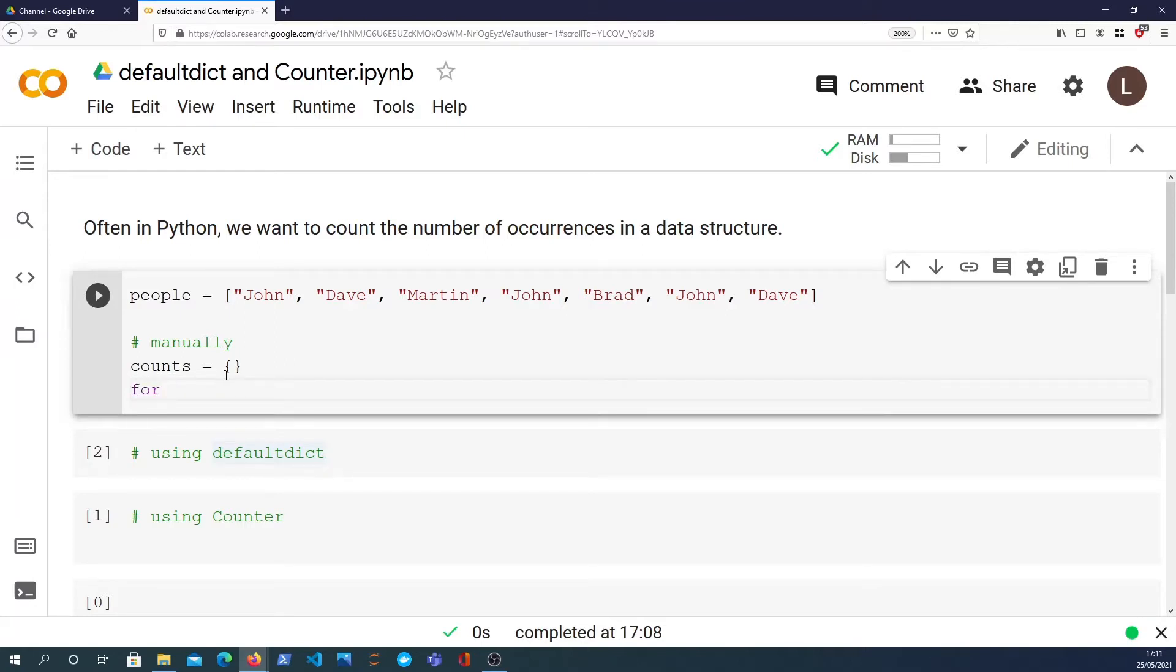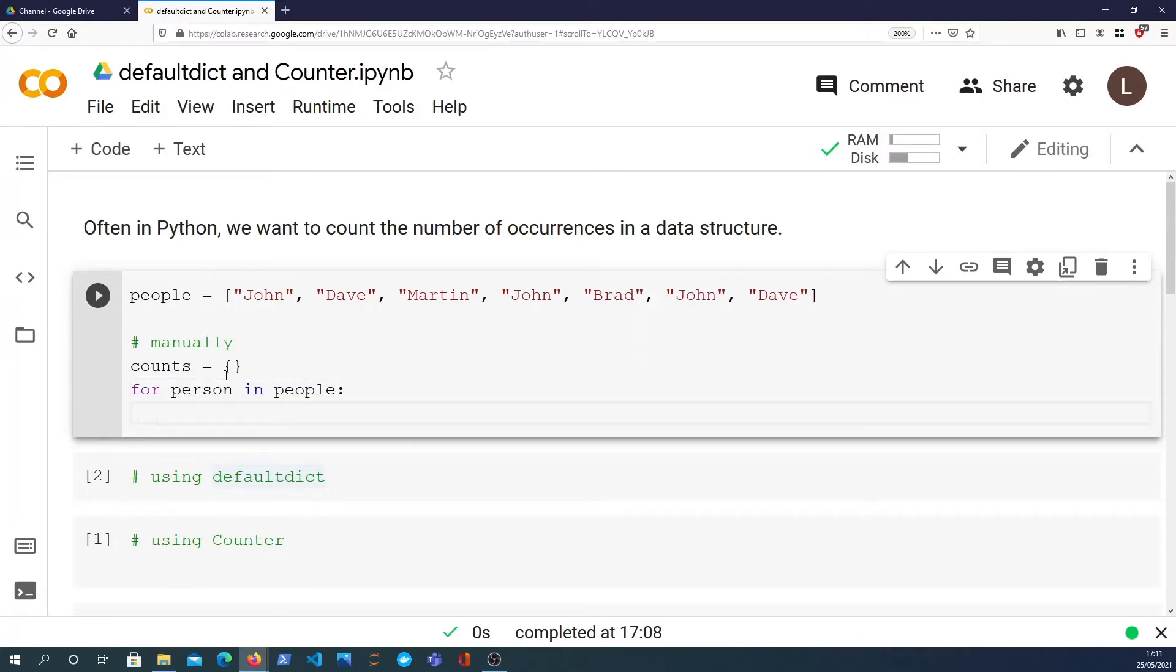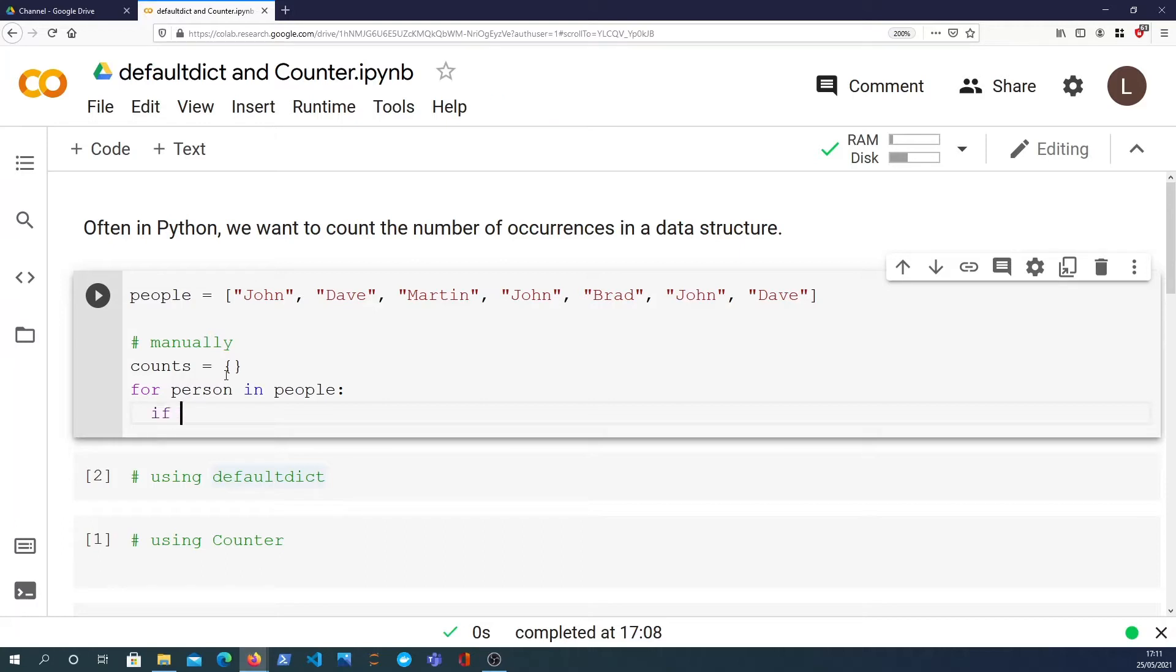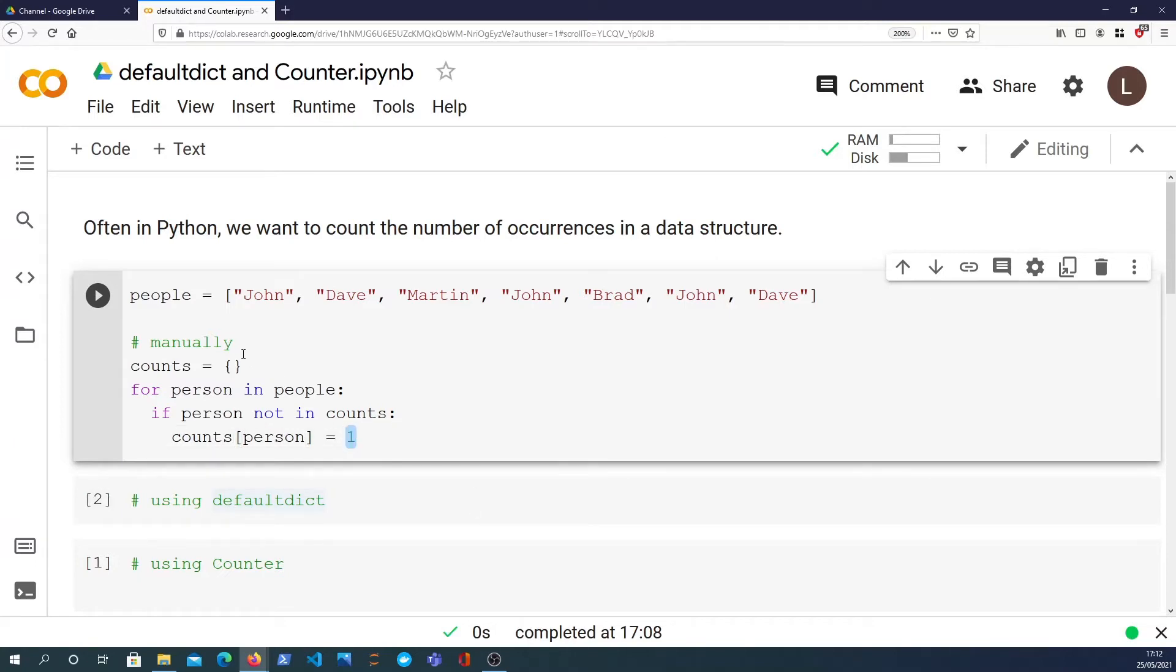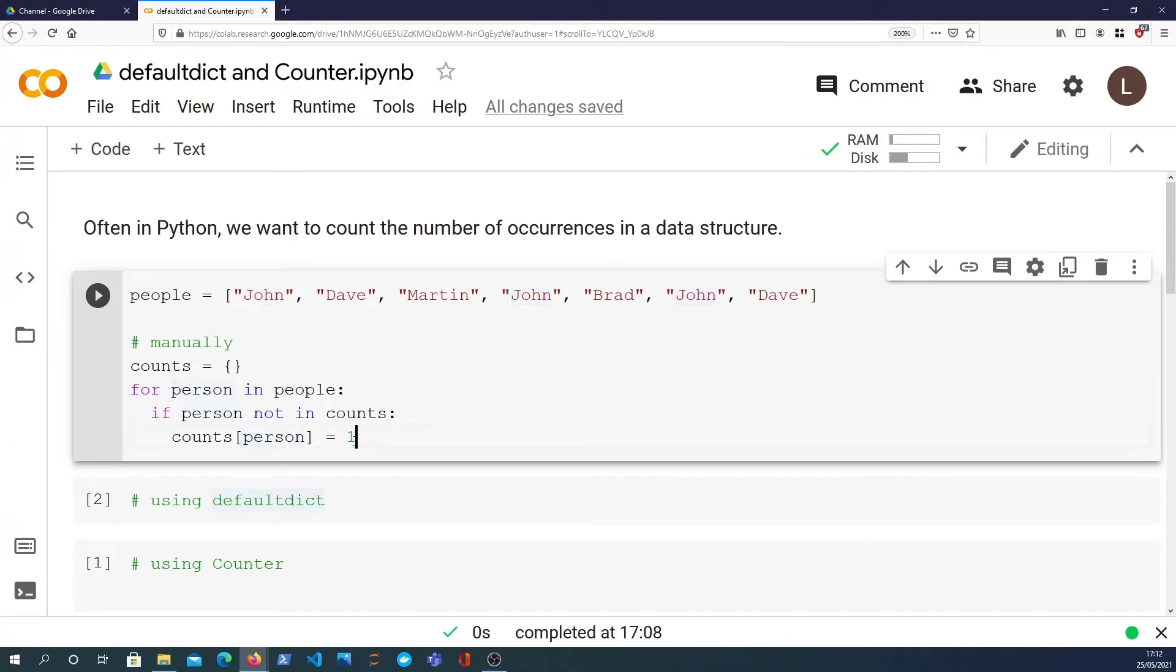So we're going to iterate over the list. For person in people we're going to say, now first of all we want to add the person to the counts array if they don't already exist. So I can say if person is not in counts, that means if there is no key with that person's name in the counts dictionary, then we're going to add it and we're going to say counts person equals one. Now the reason it's set to one is because if it doesn't exist in the dictionary, let's say we come to John at the beginning, John will not exist at the beginning and we then create a key called John and set the number equal to one.